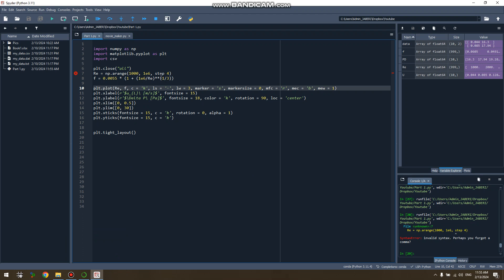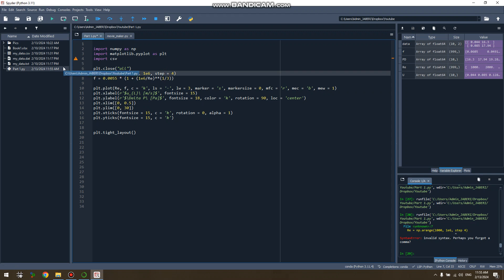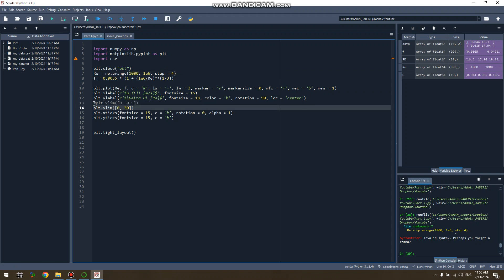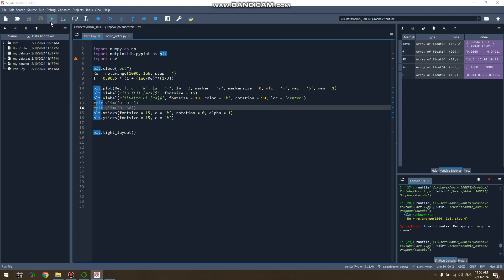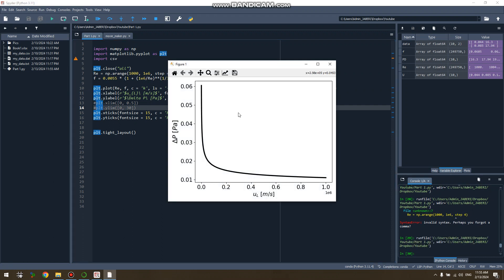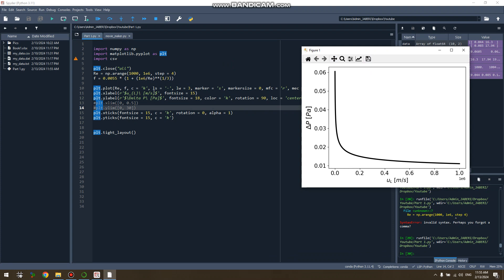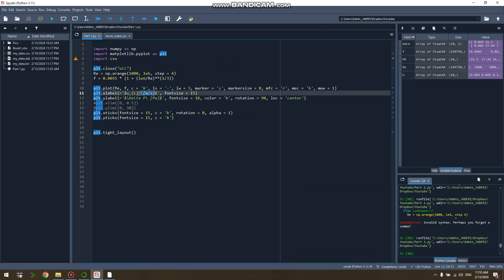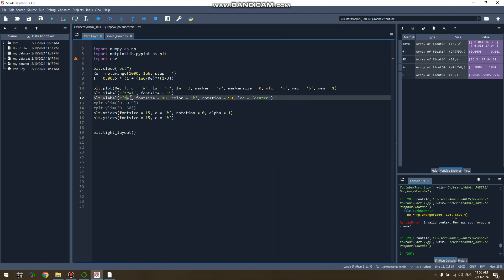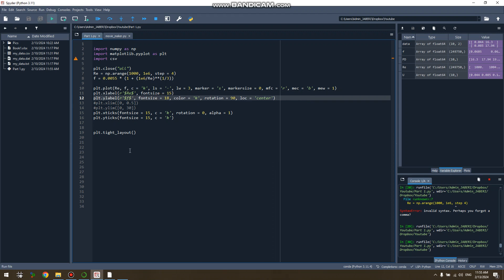I just got an error here which is because I forgot the equality here. And let me also deactivate the limitations because the range I'm working with is completely different. There it is. Very nice. So let me change the name of the labels here, so Reynolds and f.